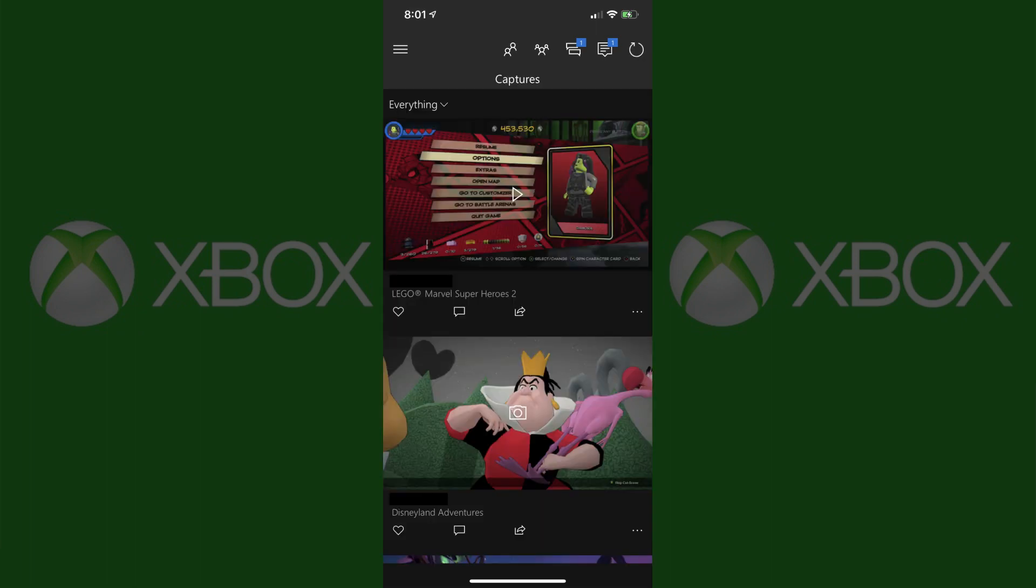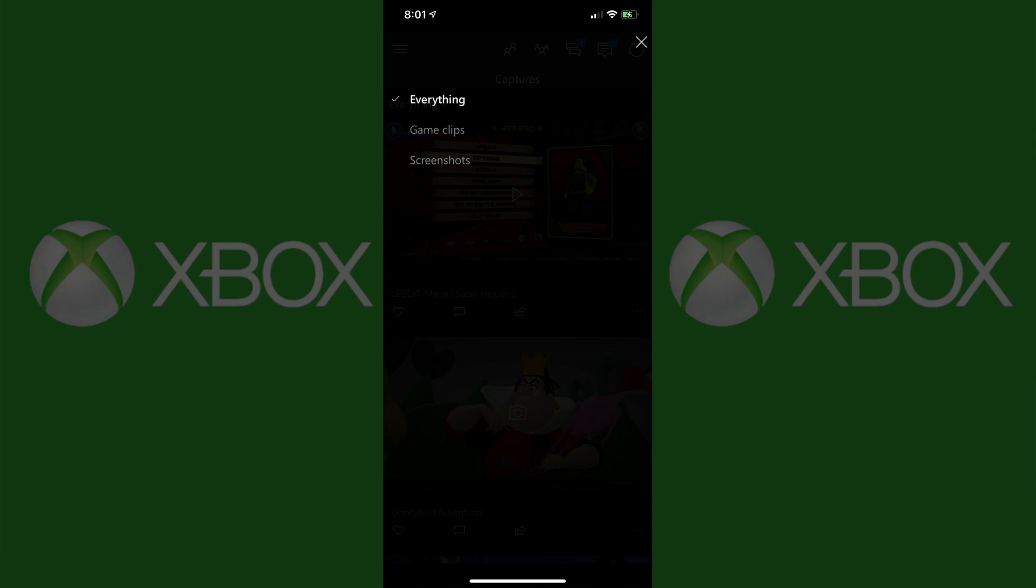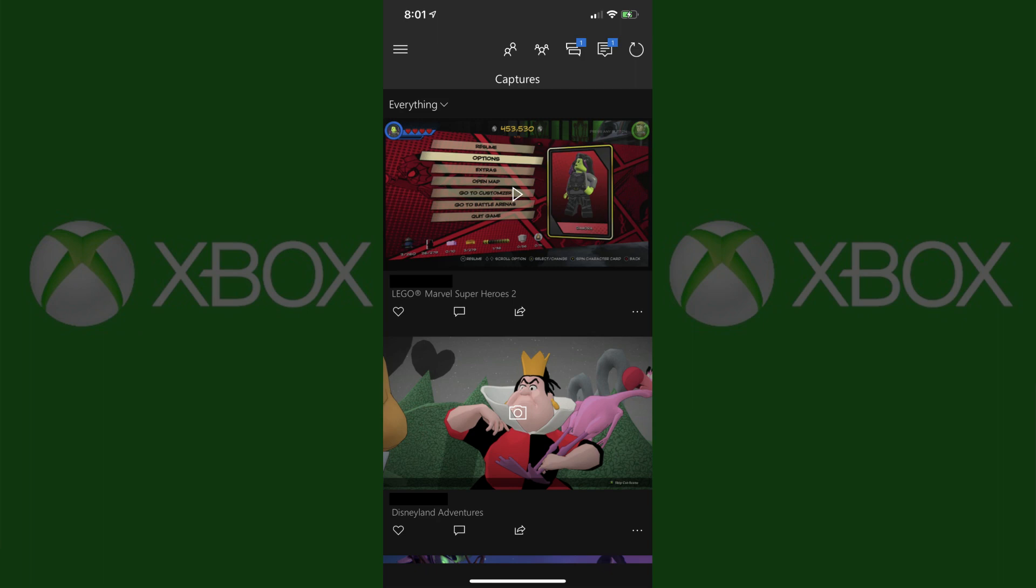Step 4: Tap the drop-down at the top of the screen to display a drop-down menu. Choose everything to see both game clips and screenshots, or choose either Game Clips or Screenshots. You'll return to the Xbox Captures screen, where what you see will be filtered down based on your selection.